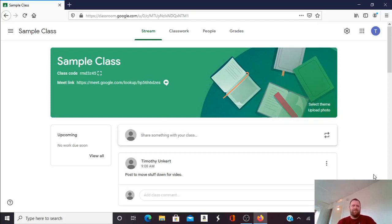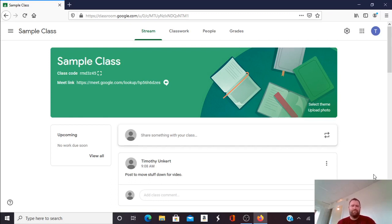Hi, Mr. Onkert here and in this video I'm going to show you how to hide your Google Meet link so it's not visible to students and then unhide it.